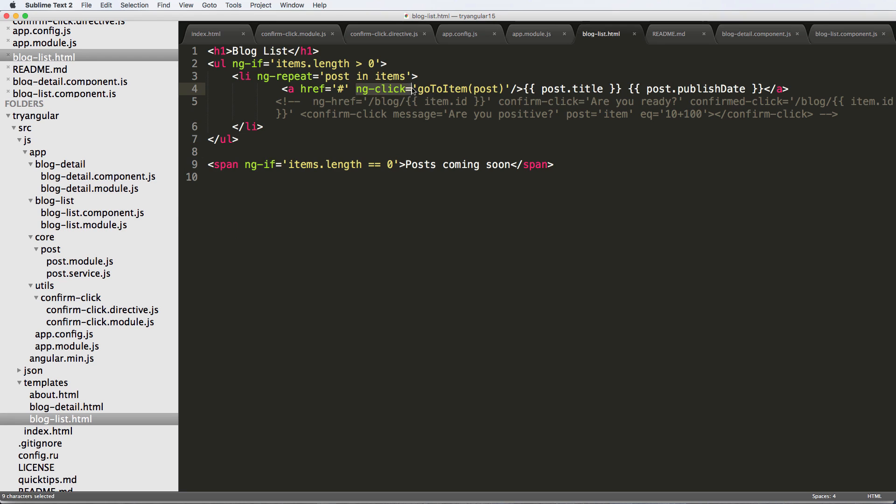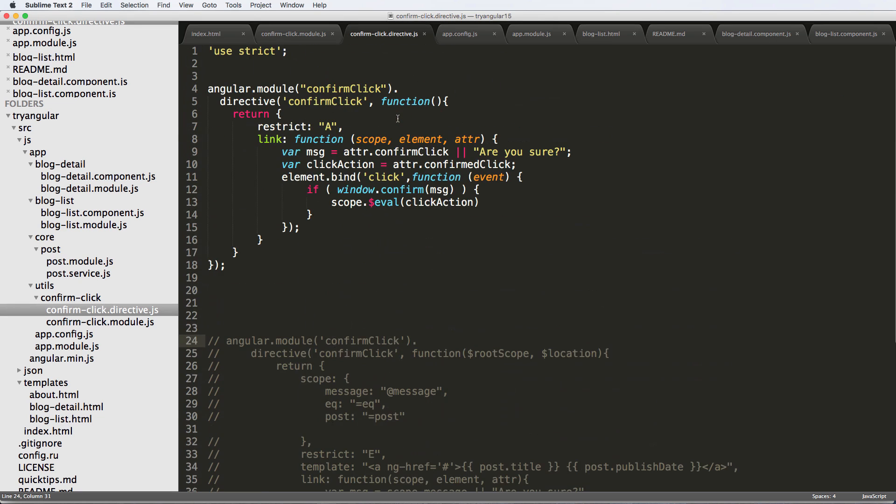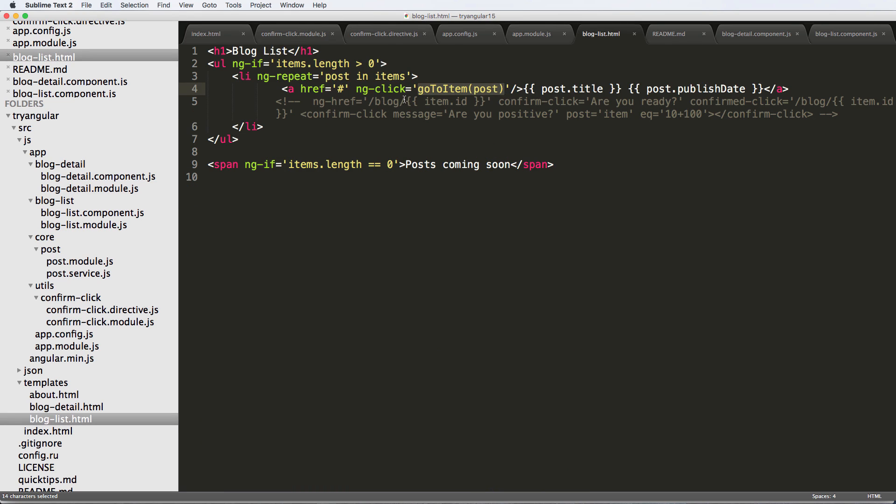So this right here is an actual expression, it's going to execute what's ever there. So if it's a function, it's going to execute that. If it's an equation, it's going to execute that, but an equation is not going to do a whole lot for us. The functions are what's going to do a whole lot for us. So now that we've talked about this, we can actually improve our confirm-click directive. So if we look at this, this evaluates the click action. So whatever that click action is, it will evaluate it just like ng-click. So it's just exactly the same.